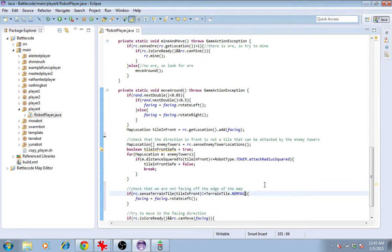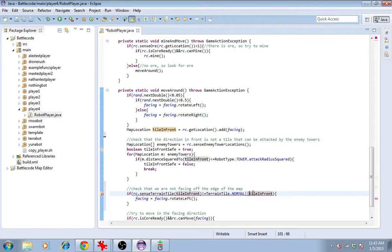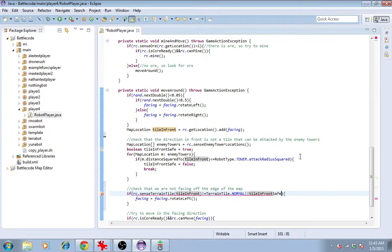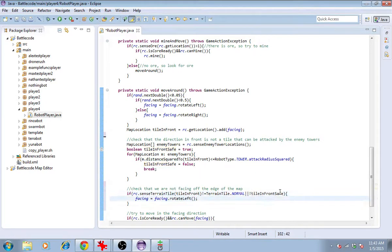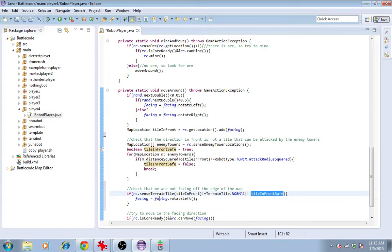And I'll say, if you're facing a terrain tile that's not normal or tile in front is not safe, which is to say, I'll put a not operator in front of tile in front safe. If it's not safe, then go ahead and turn as if you had hit the wall.